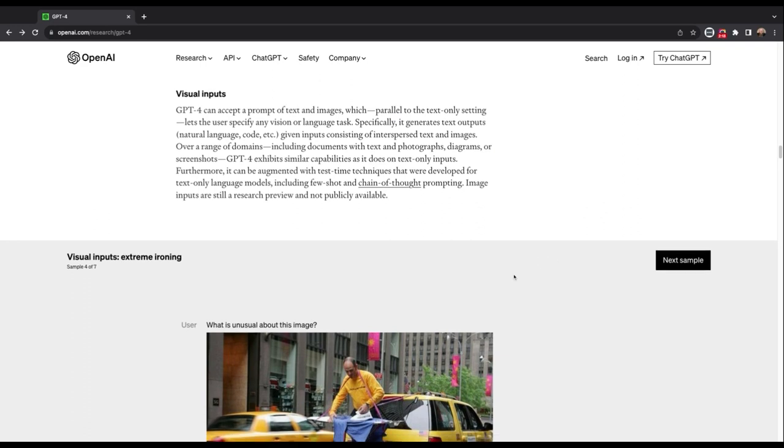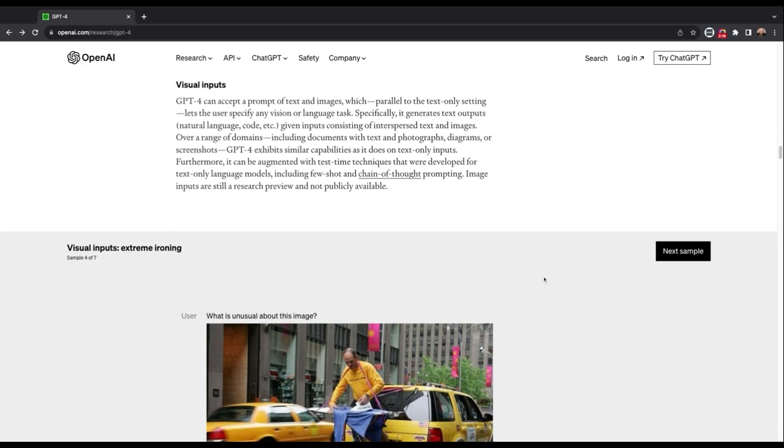Hello everyone, Zach with CodeShock, and today we're going to talk about OpenAI ChatGPT-4V, or Vision, and how it handles these visual inputs.